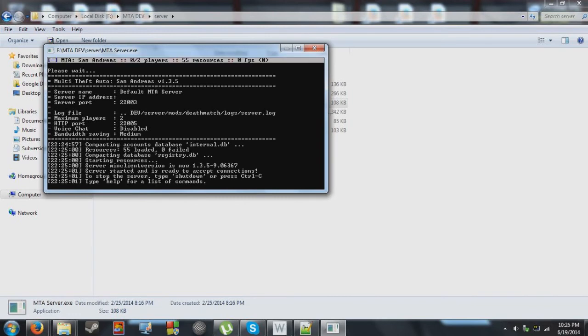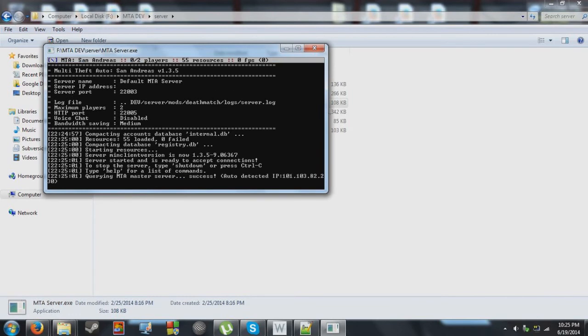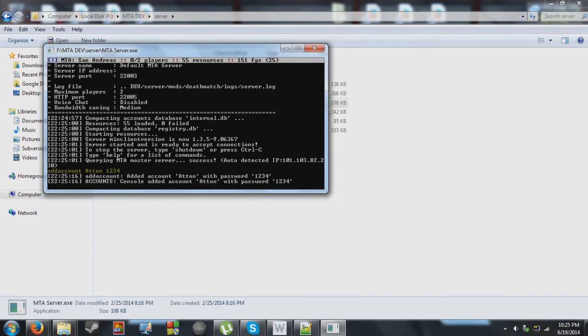Now, we've gone ahead and defined ATTN, the ATTN account, as an administrator account. So what we want to do here is do add account, ATTN, and the password will be 1, 2, 3, 4. And there we have it.